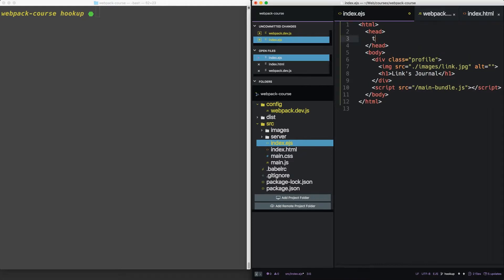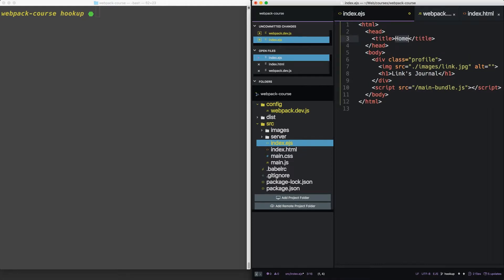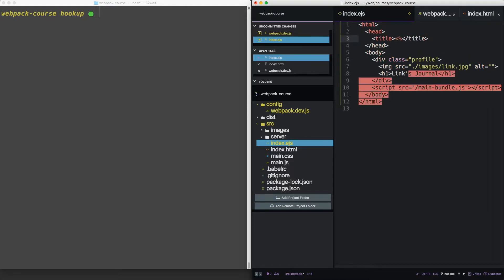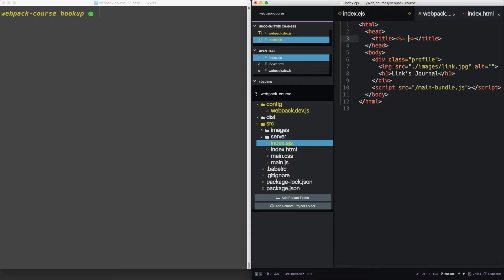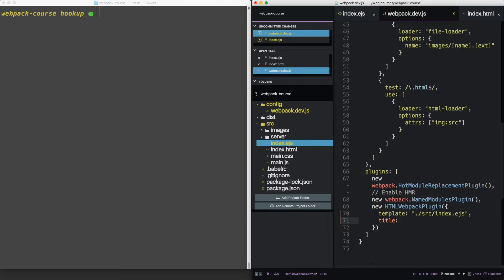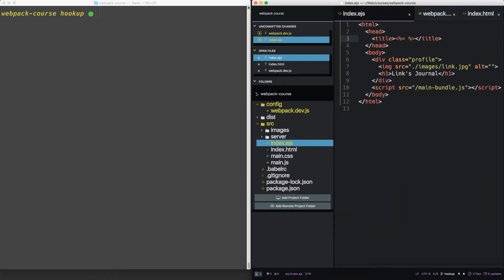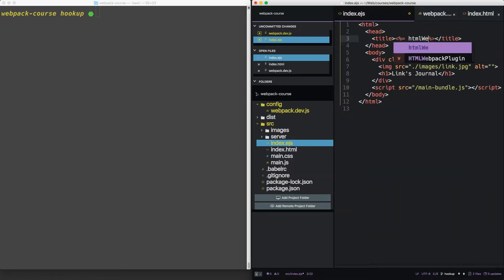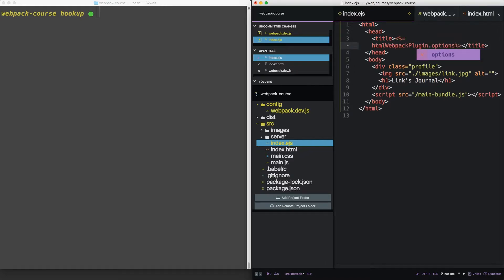Now let's add a variable. Up in the head, let's add title. EJS uses this syntax to evaluate variables inside the template. In this case, we're going to pass variables through Webpack. So inside the HTML plugin, you can pass a variable, like title. And back in our EJS file, let's include that with HTML Webpack plugin options title. Notice this is lowercase.